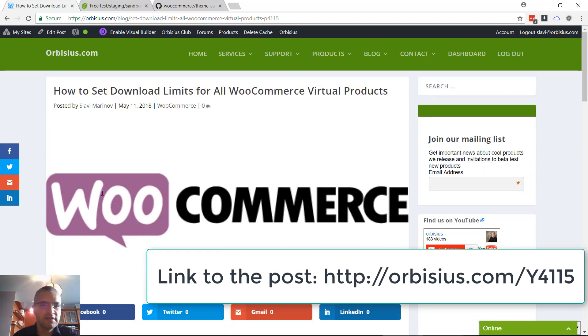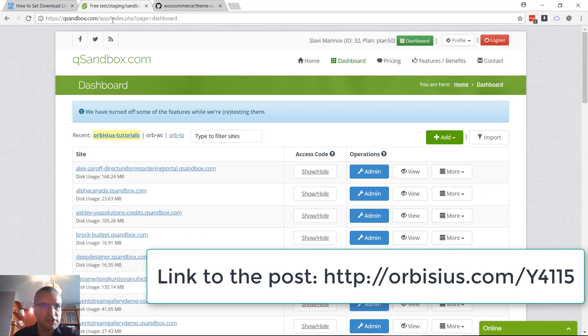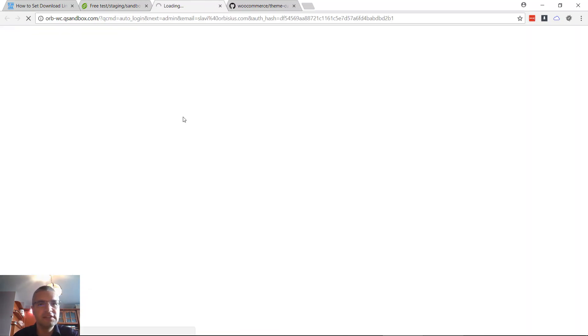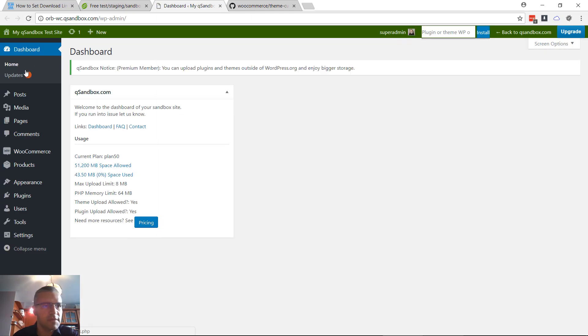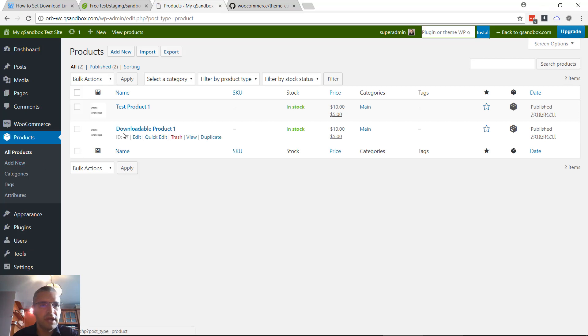I'm going to switch to my QSandbox account. I have something about tutorials which is WooCommerce related, so we're logged in. The next thing is to go to a virtual product.